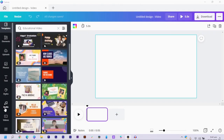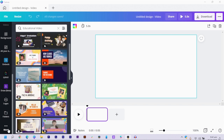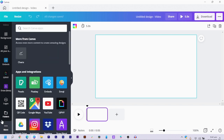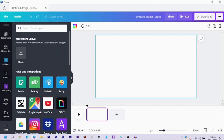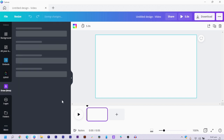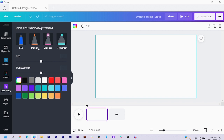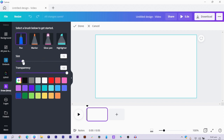What you need to do is first scroll down to 'More,' and if this is your first time discovering it, you can search for 'Draw.' It's in beta mode. When you click on Draw, you can see it gives you so many options: pen, marker, glow pen, highlighter — whatever you want. I'll just choose pen.